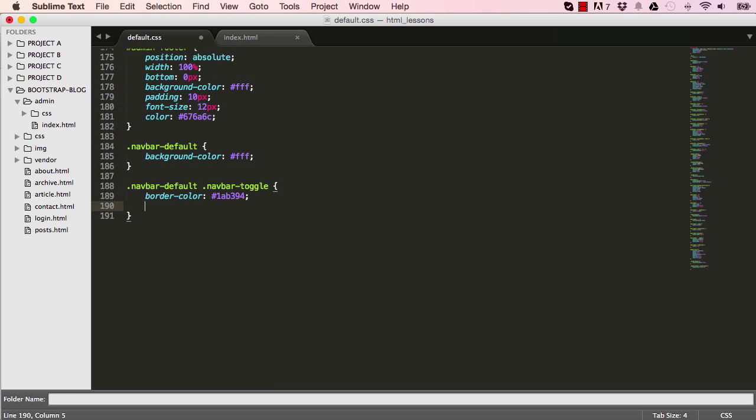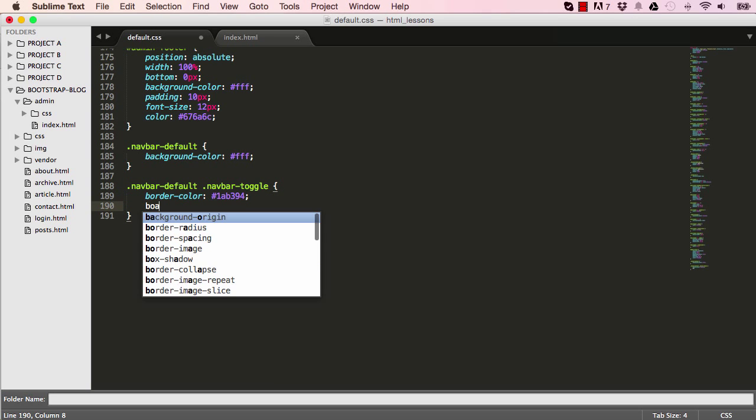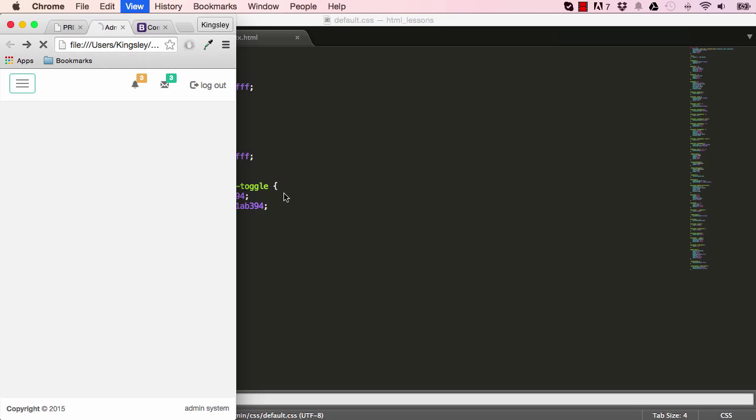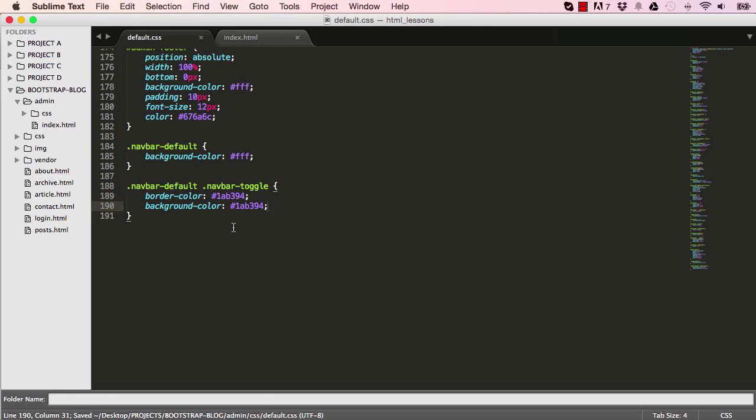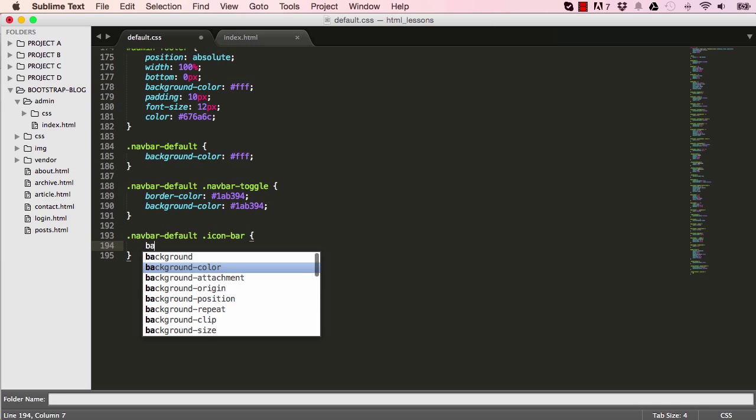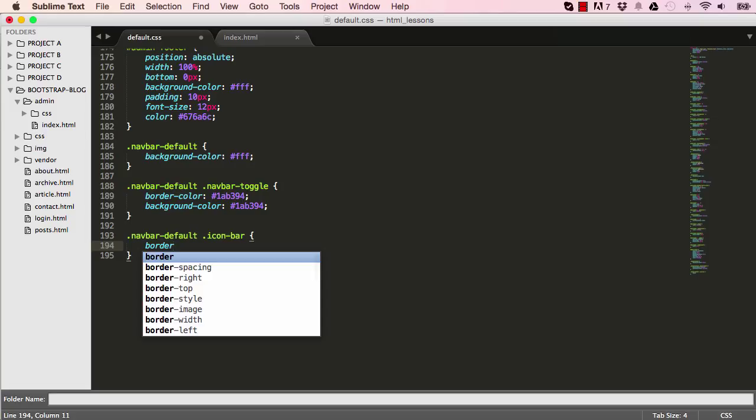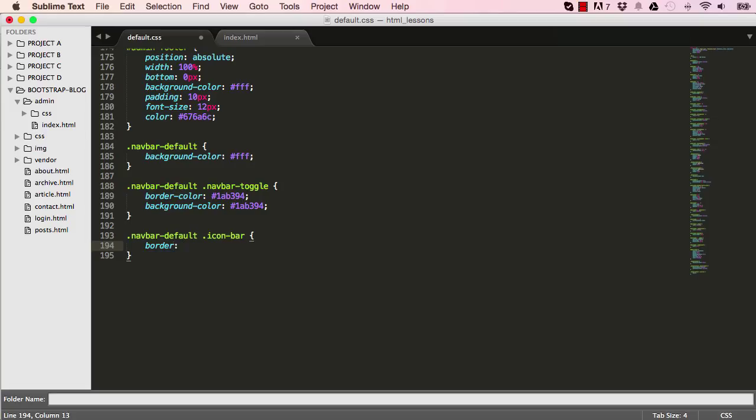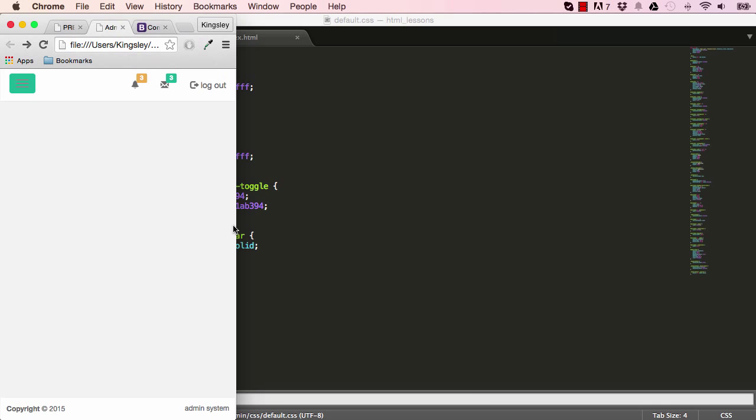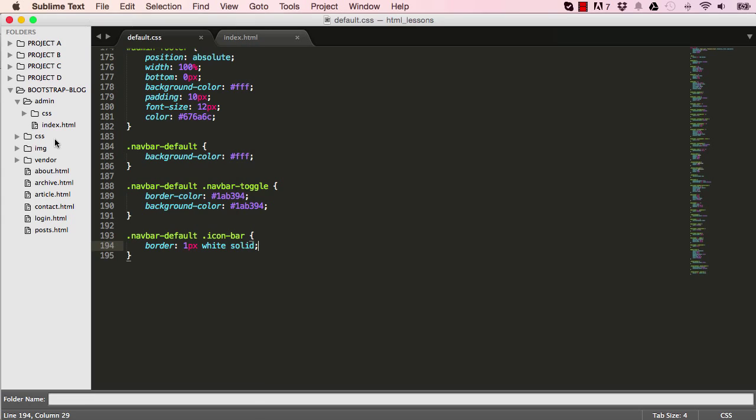So NavBarToggle belongs to Bootstrap, so I'm just targeting Bootstrap and making some changes to it. Background colour changed, so now we have the lines, which is called IconBar. So change the border for the IconBar, 1px, the colour should be white and solid. Okay, so that looks good.